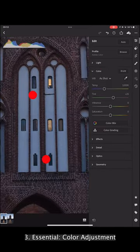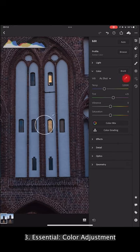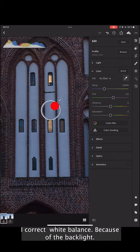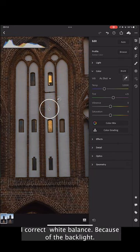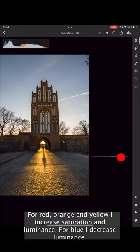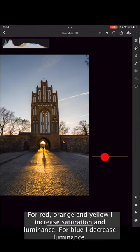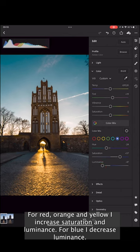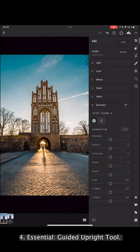Third, color adjustment. I correct the white balance because of the backlight. For red, orange and yellow I increase saturation and luminance. For blue I decrease luminance.